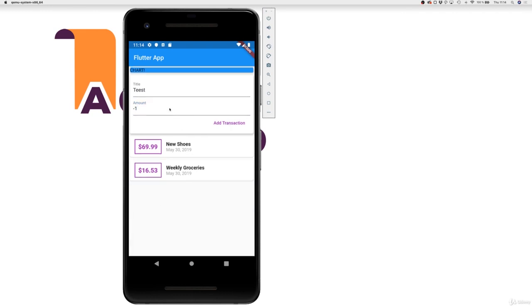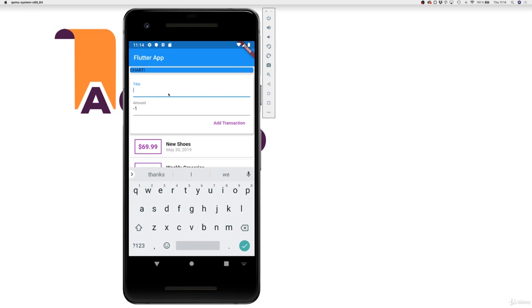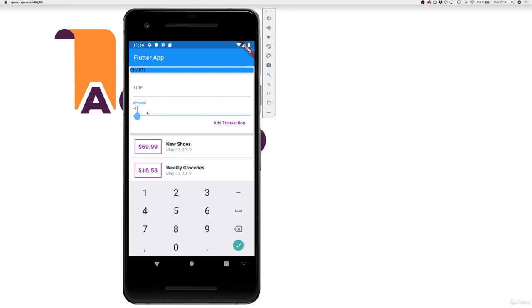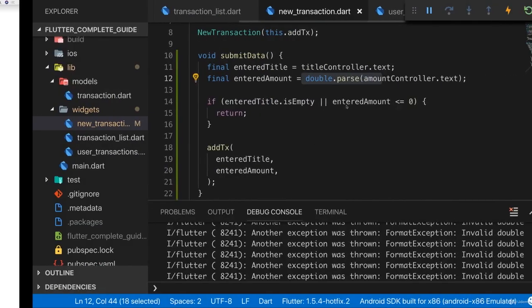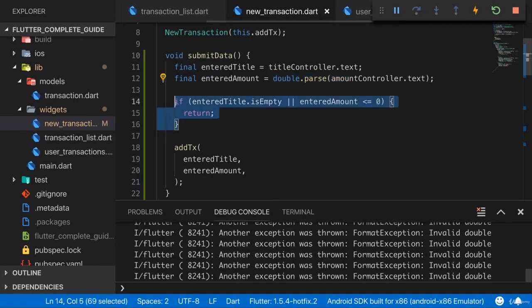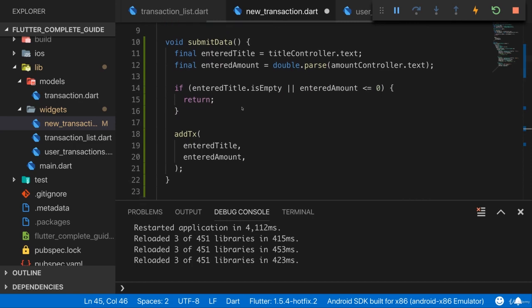But we also don't get the transaction, so stopping this works. The same is true if I enter a valid amount for my amount here, but not for my transaction. If I hit this done button or add transaction, this also doesn't get added. So our little dummy validation here works.